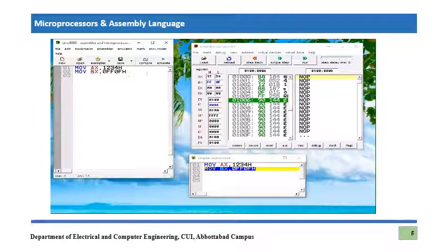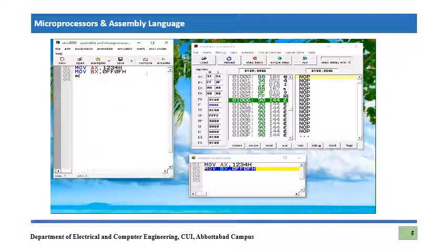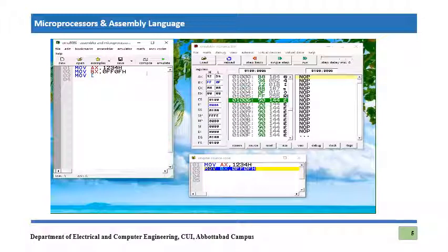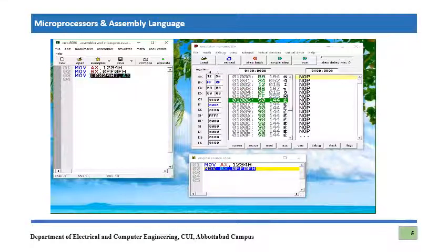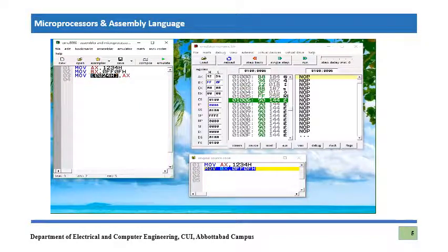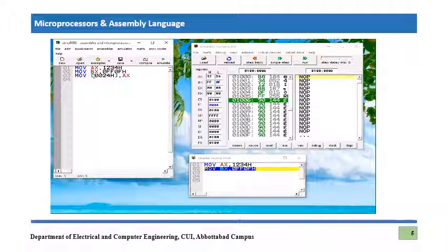We can also verify memory operands. Let's add the instruction MOV [0024h], AX — a direct memory addressing mode instruction. Whatever value is in AX will transfer to that memory location. But first we need to calculate its physical address. Since there is no segment override prefix, the data segment will be used. We can see the data segment value here is 0100.